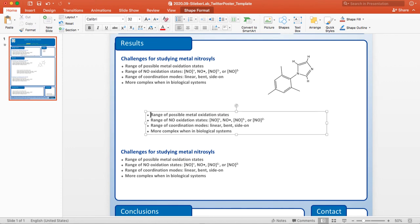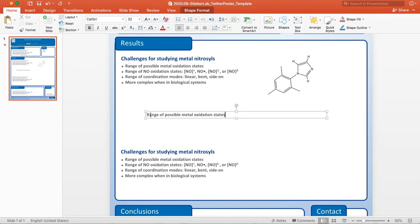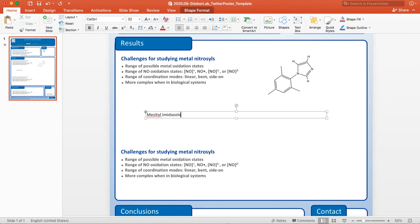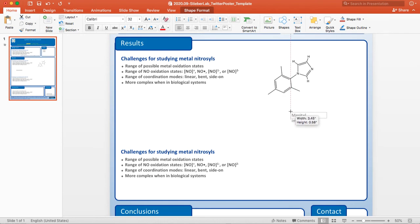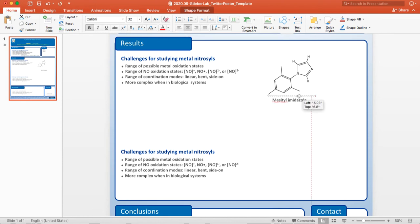So let's say I just want to make a new header. I'm just going to delete these bullet points. And I'm going to call this one mesothelimidazole. And so in this case, I can shrink it. I recommend making it centered. And then I can put this underneath.